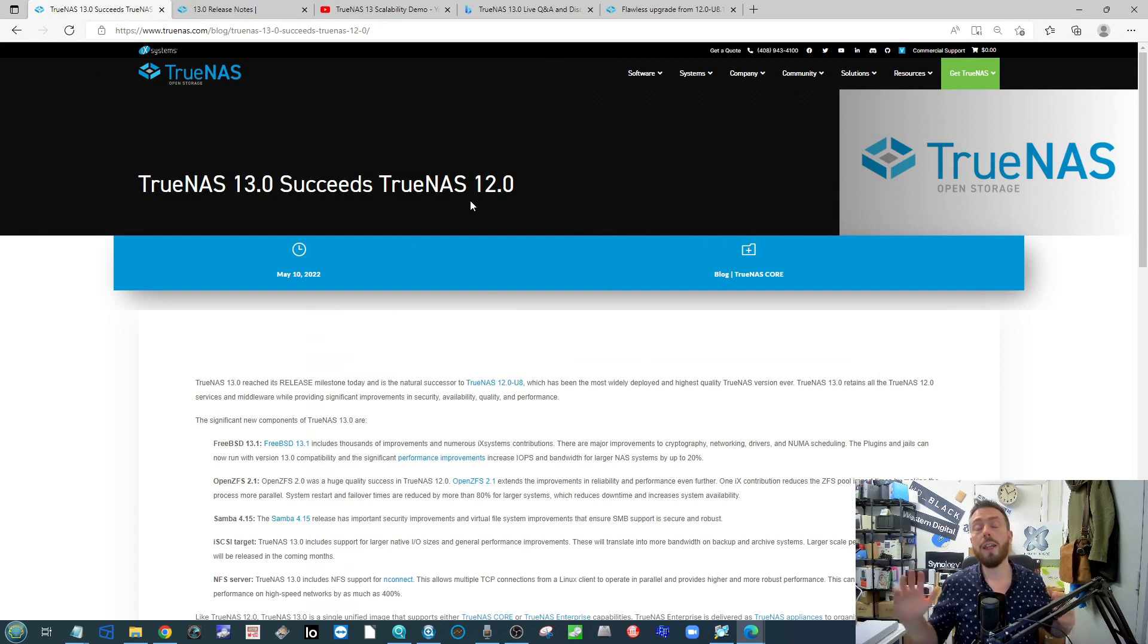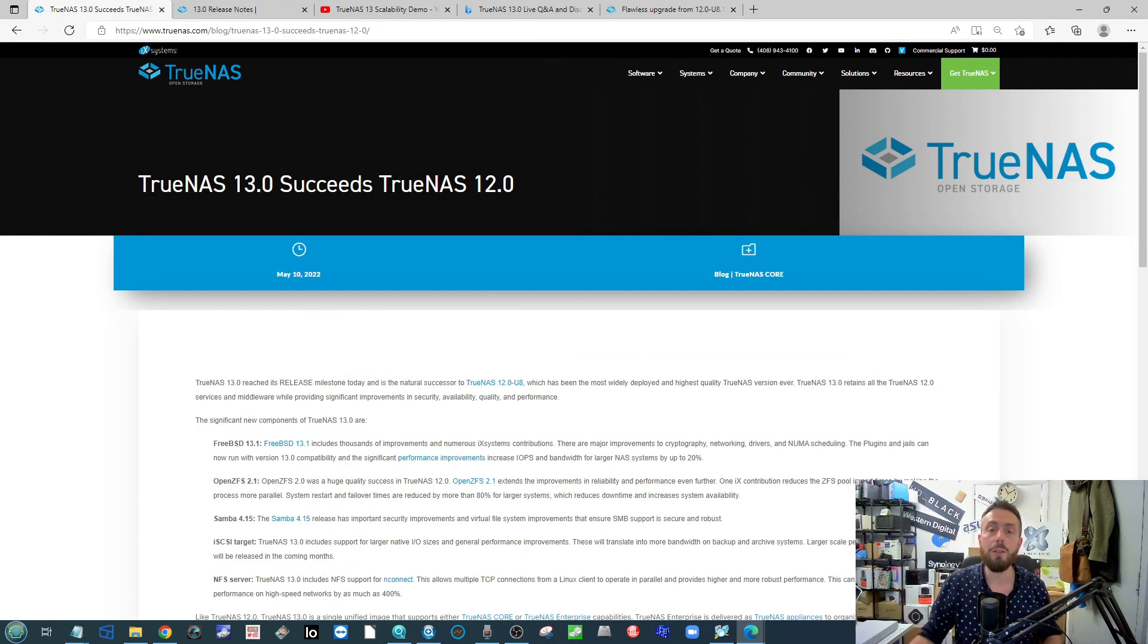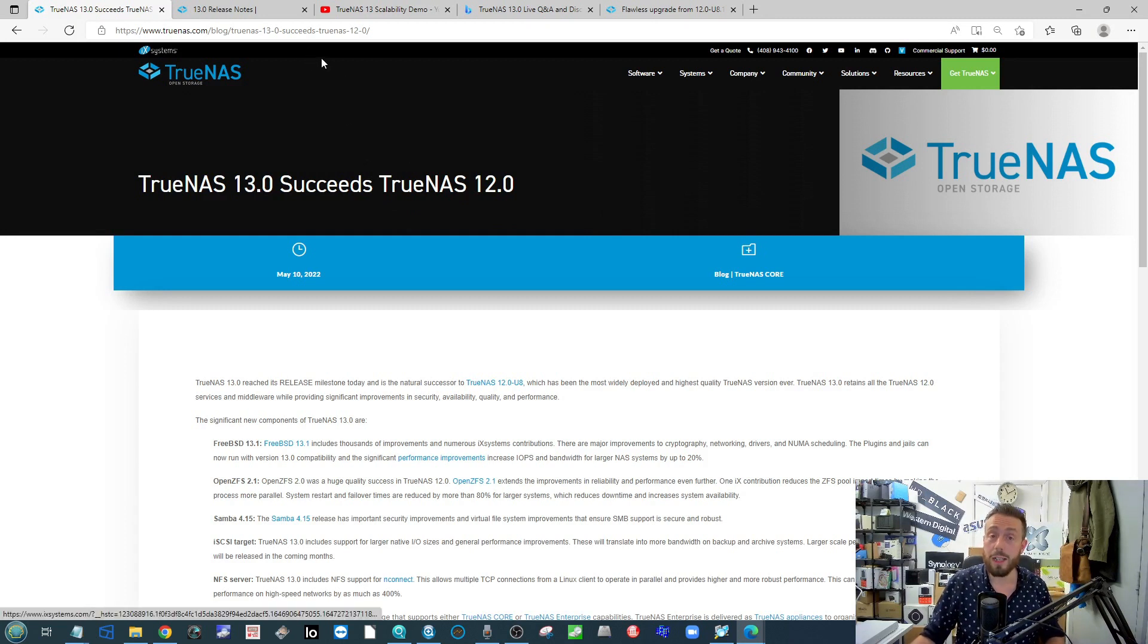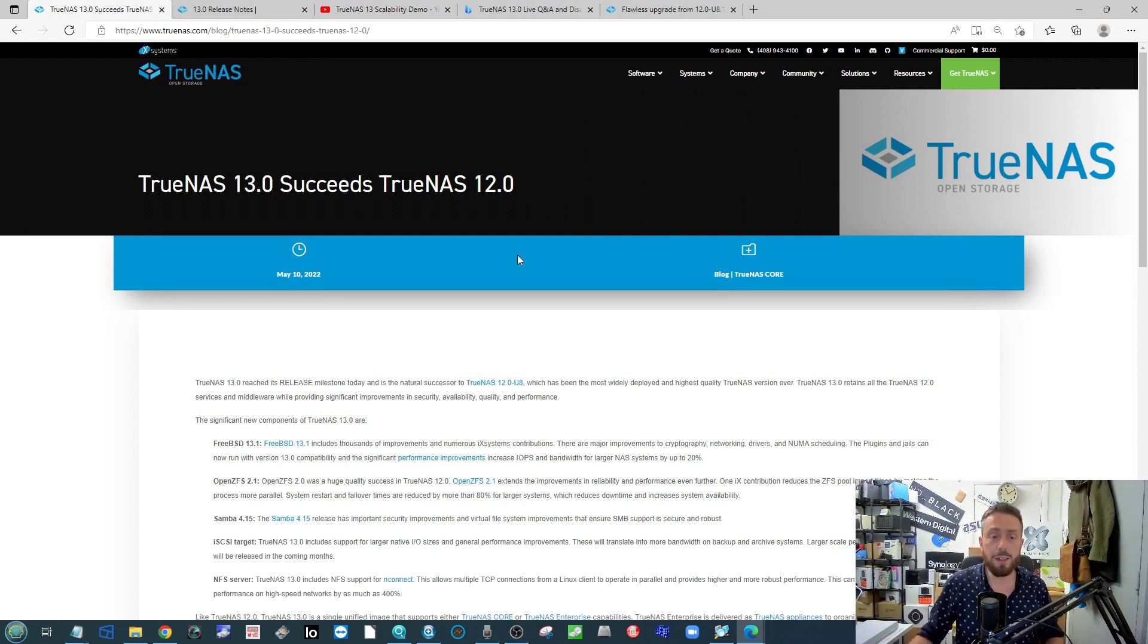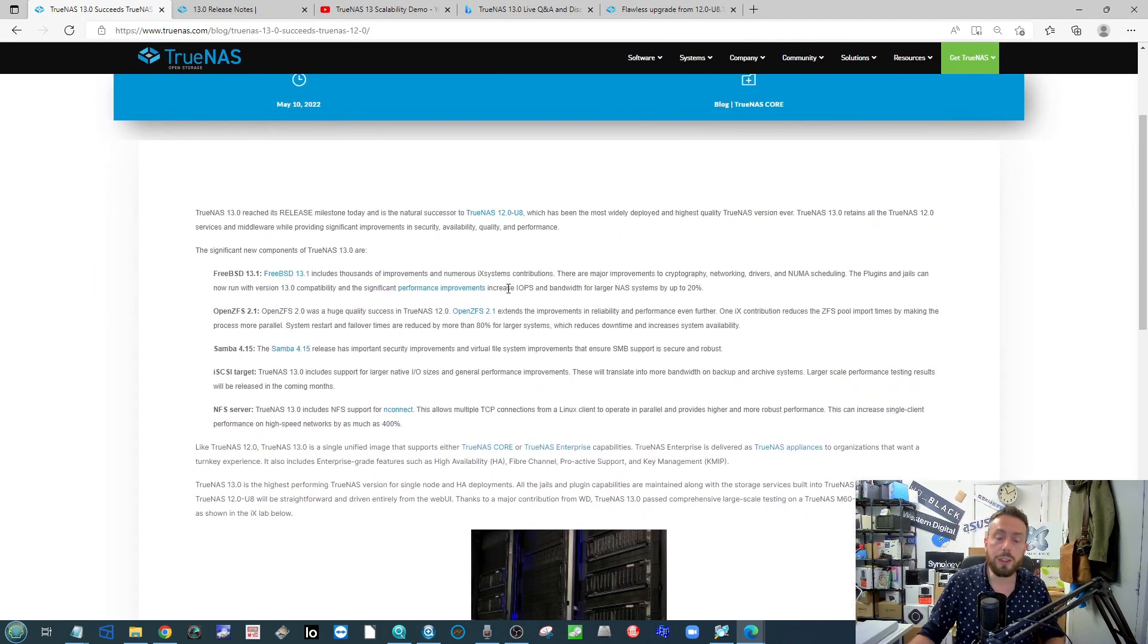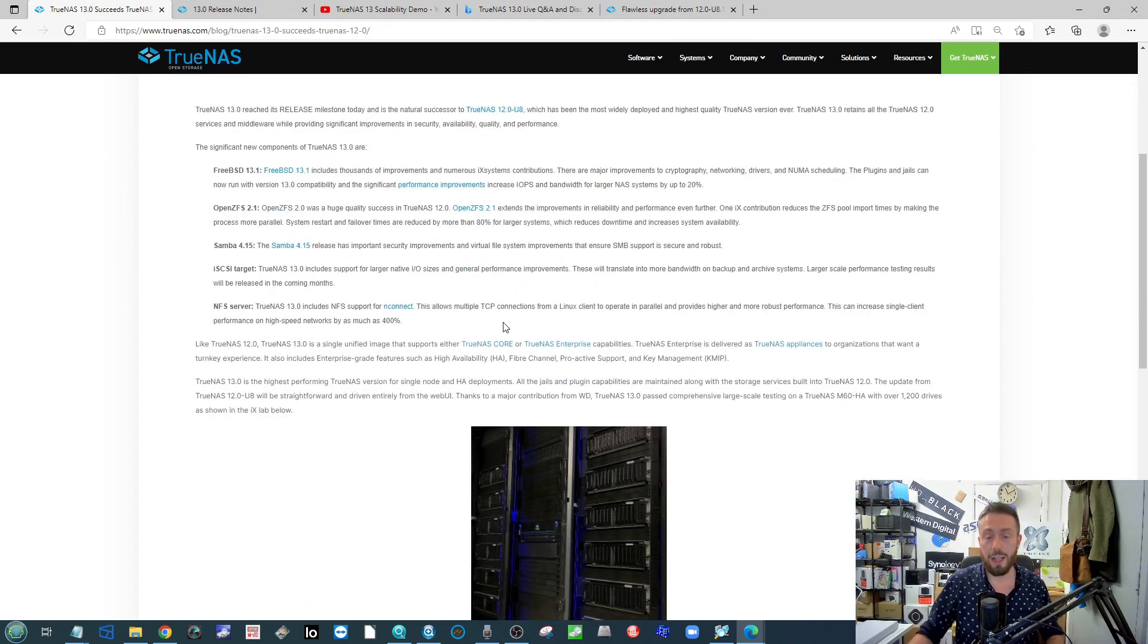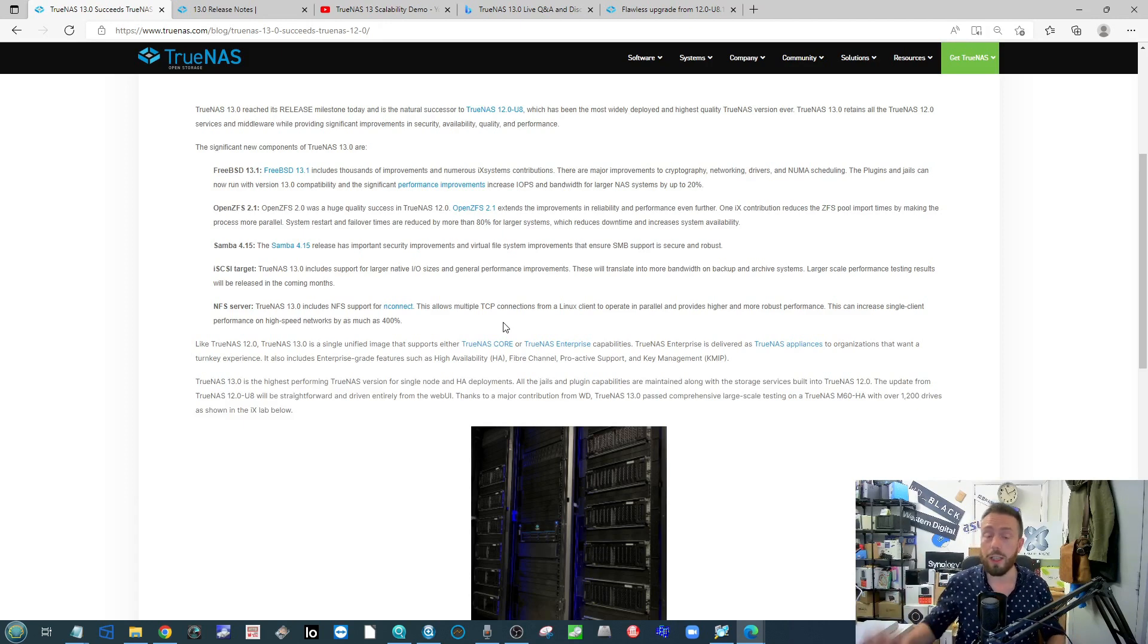And finally, that is right—TrueNAS Core went to 13. It's fully released and available. Apparently, it should be available for you to action and update from TrueNAS 12. That's Core and Enterprise. There's a breakdown of the changes you'll be seeing by making that upgrade. That's TrueNAS Core and Enterprise, not Scale, the Linux one.